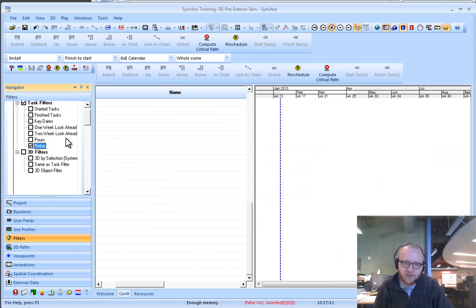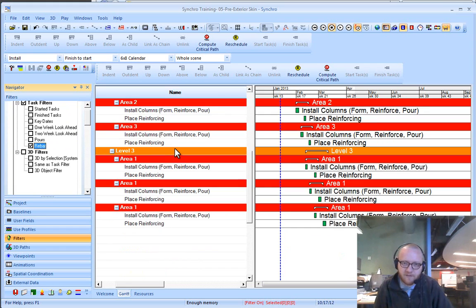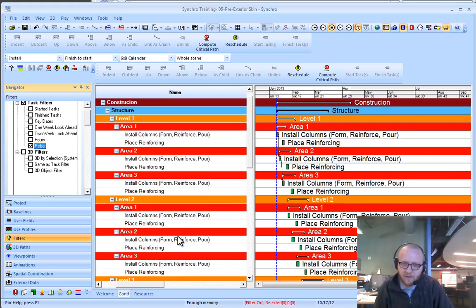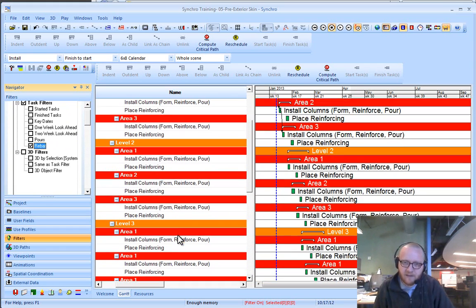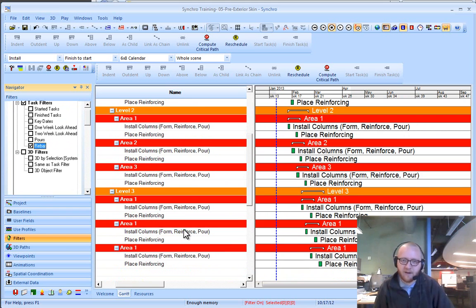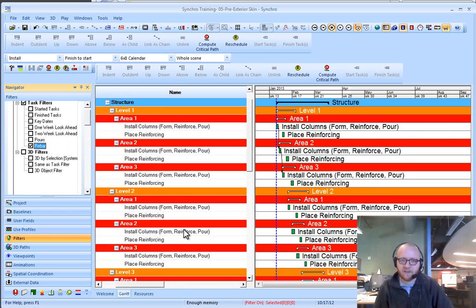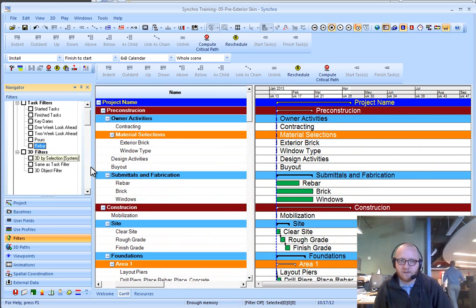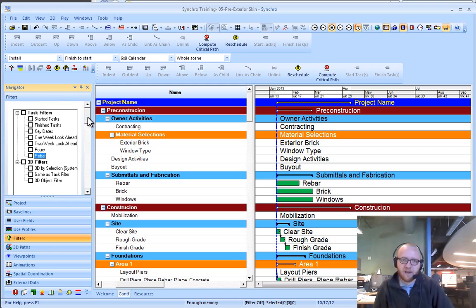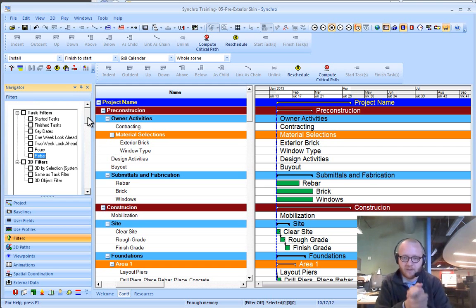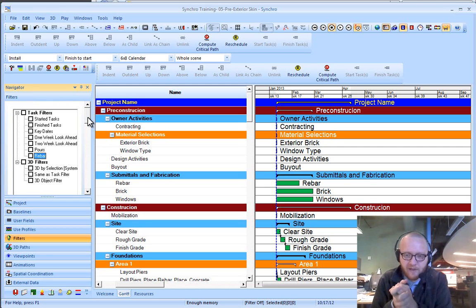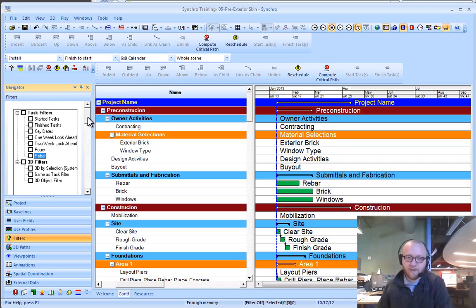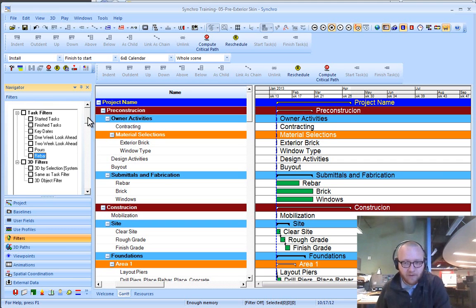Once I check this box, we'll notice that all of these activities get filtered out. So oftentimes that is a helpful way to get your schedule down to a manageable level. There are also other filters that you can use. Most common are lookahead filters.